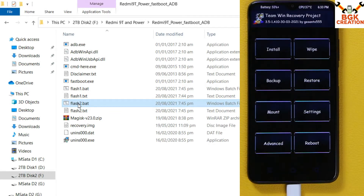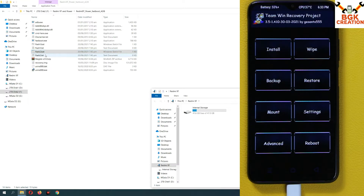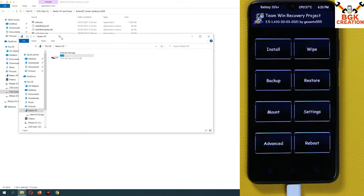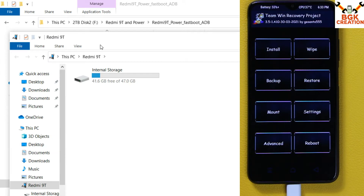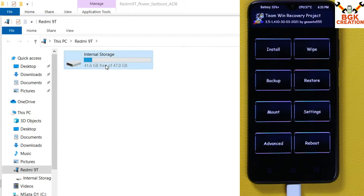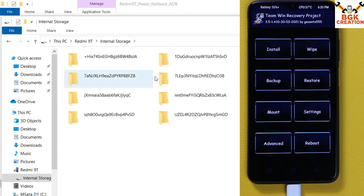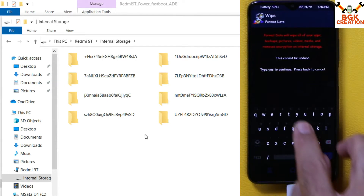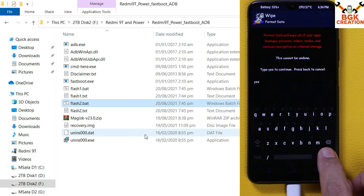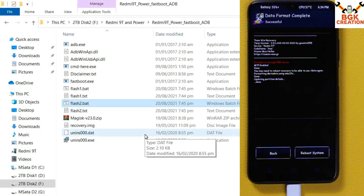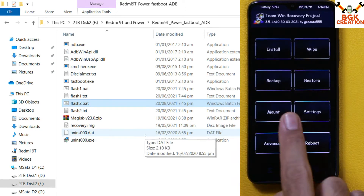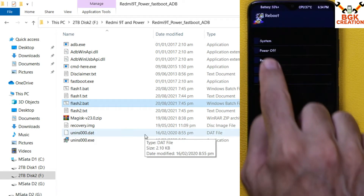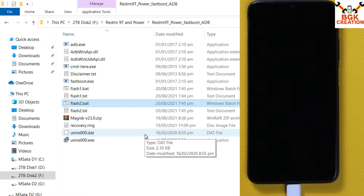The custom recovery screen has appeared. When booted into custom recovery, the internal storage of Redmi 9 Power or Redmi 9T will appear on your computer screen — double-click on it. You will see the folders are not in proper form, meaning the internal storage is encrypted. On the mobile phone screen, tap Wipe, then tap Format Data, type 'yes', and confirm. When done, go back to the main screen, tap Reboot, then tap Recovery — the device will boot back into custom recovery.